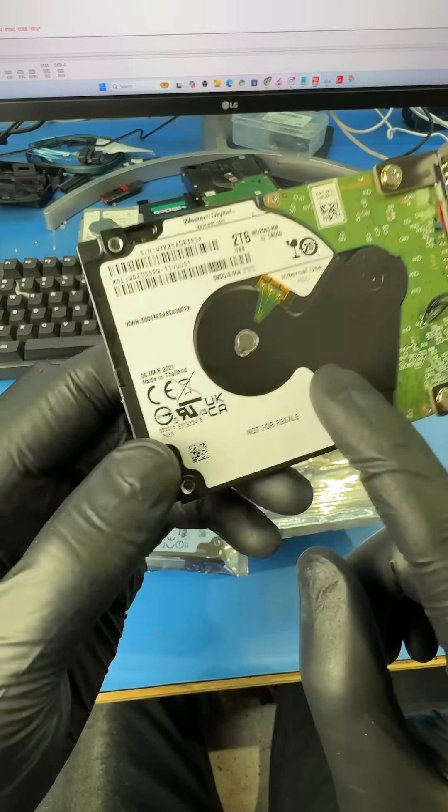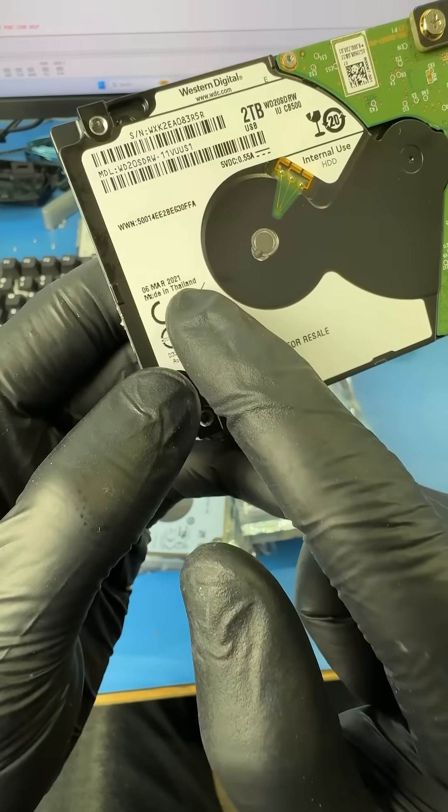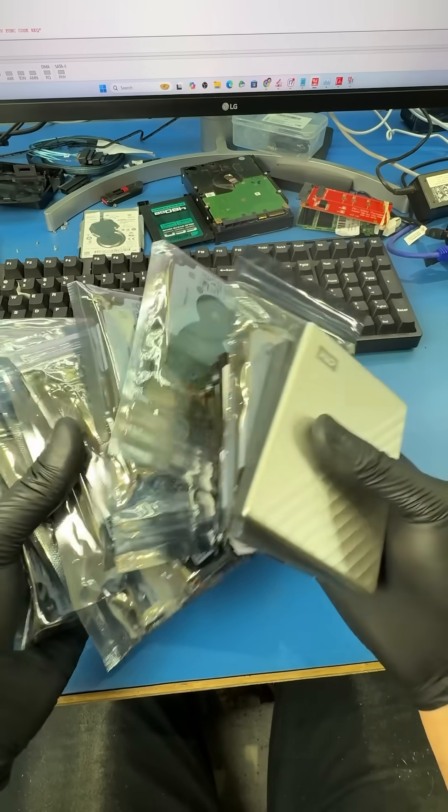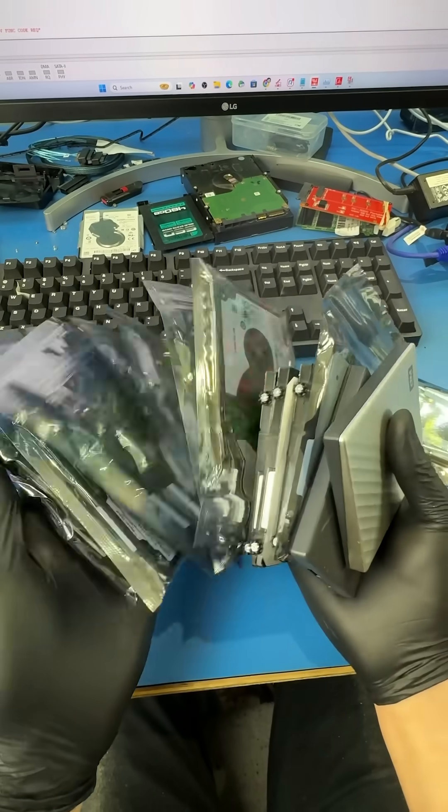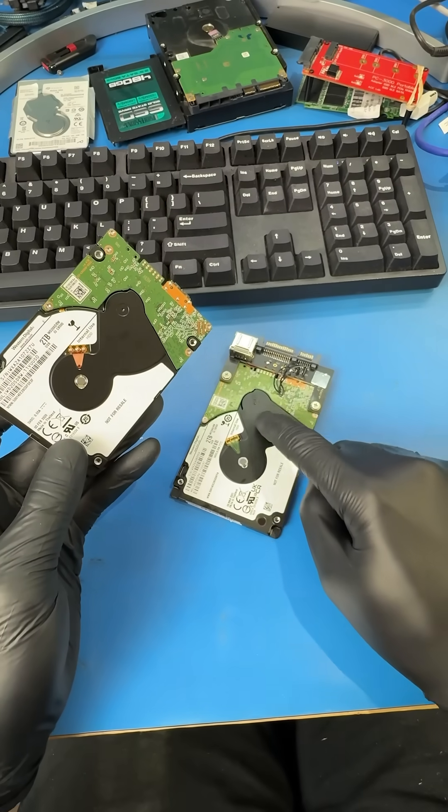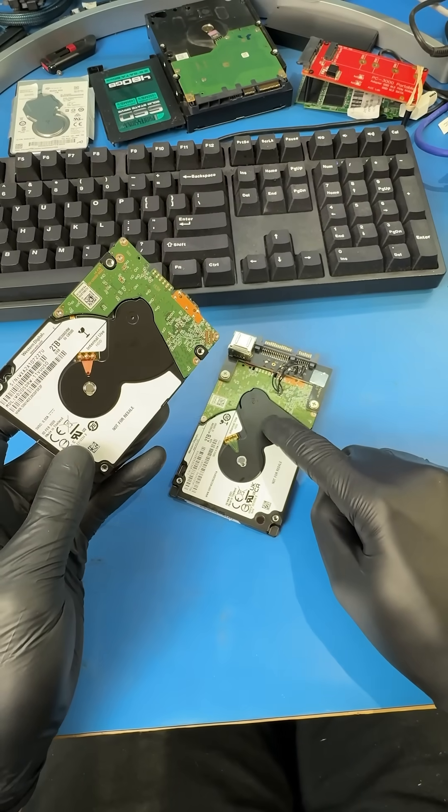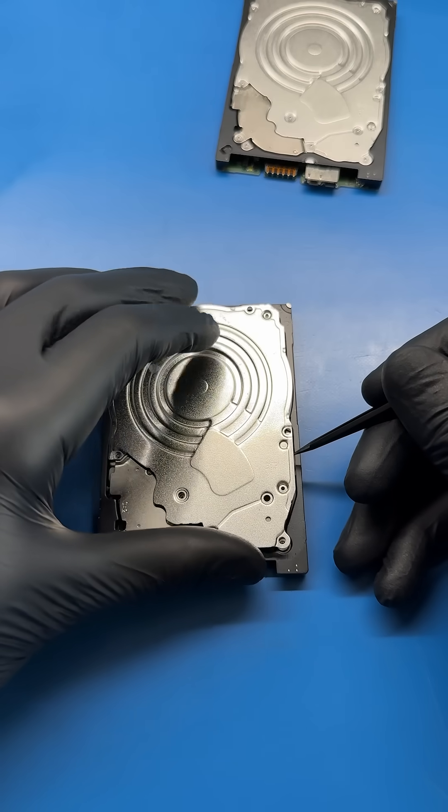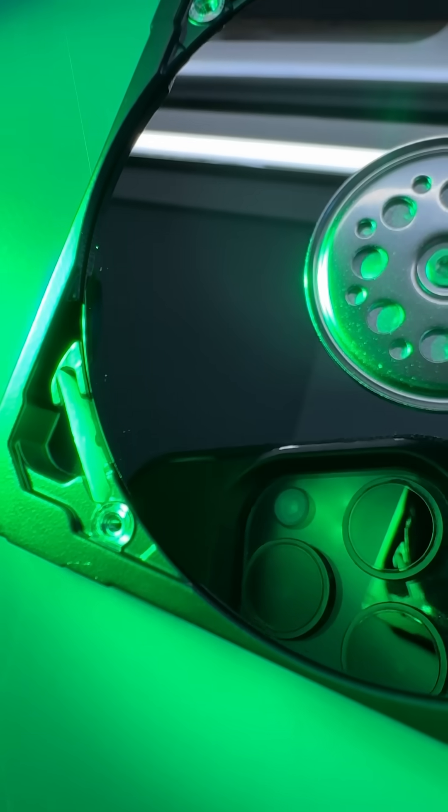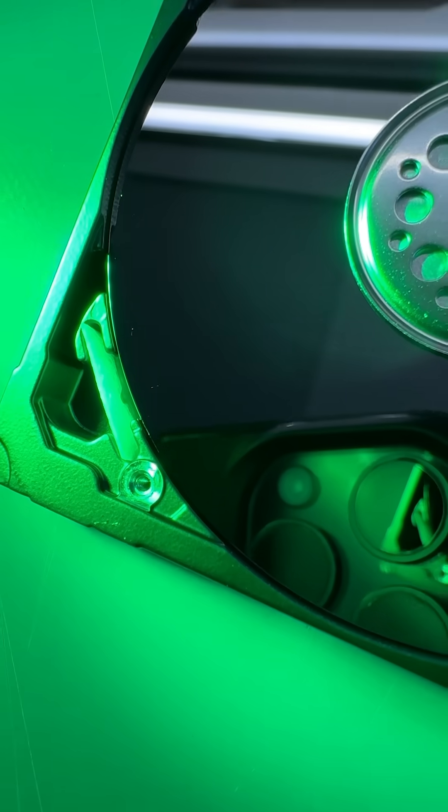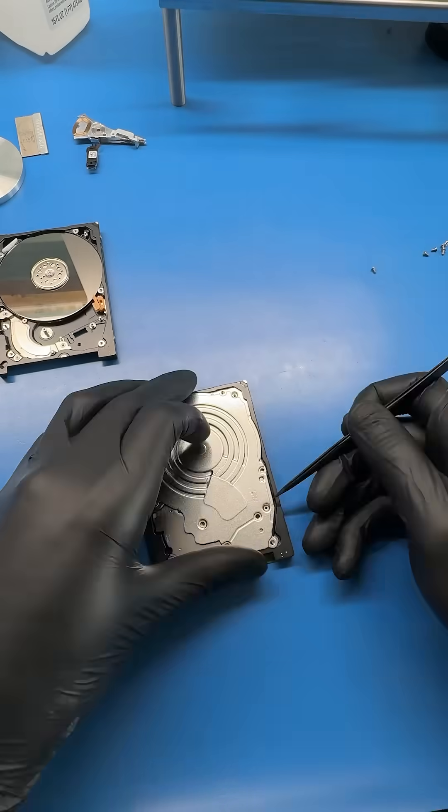So we'll need to replace the reading heads inside the drive. We need to find a compatible donor drive from our stash and then transfer the good reading heads into my customer's drive. So let's open the hard drive in a dust-free chamber and right away we can see some small scratches on the top platter.